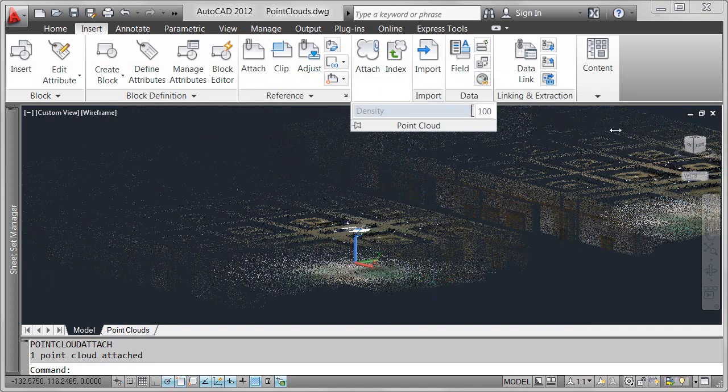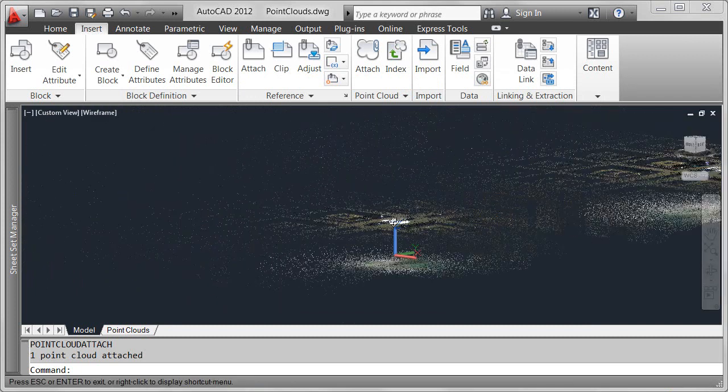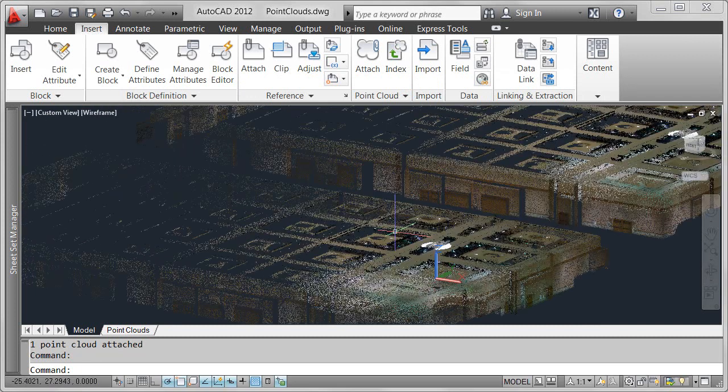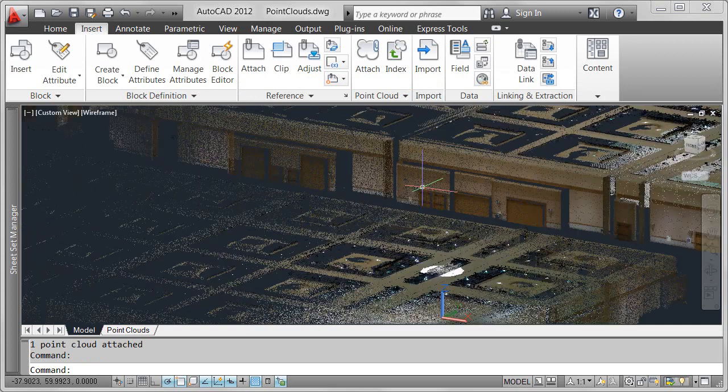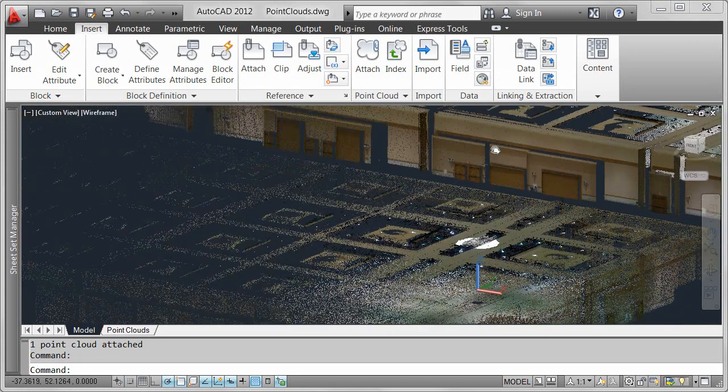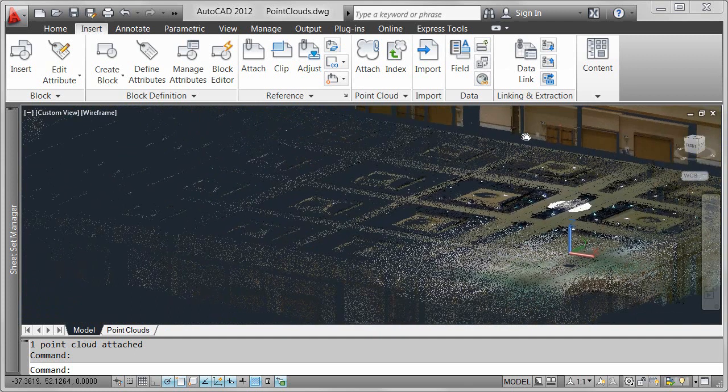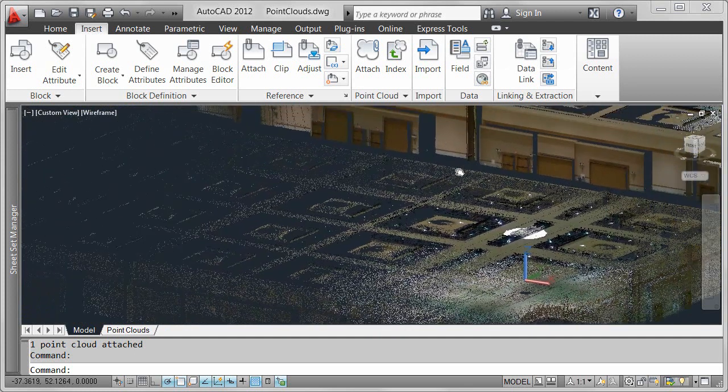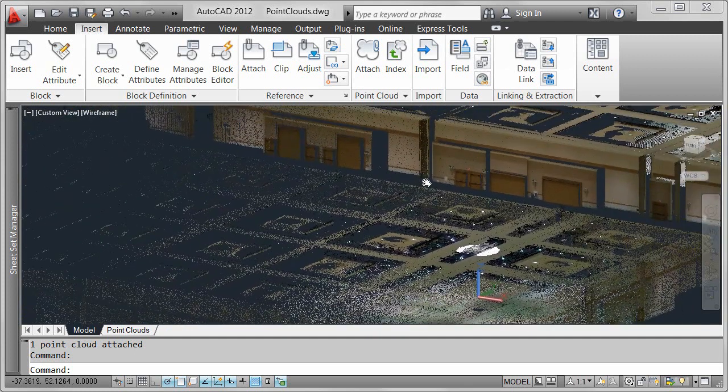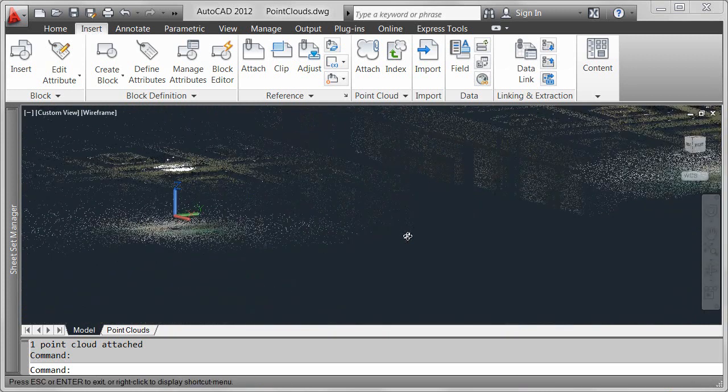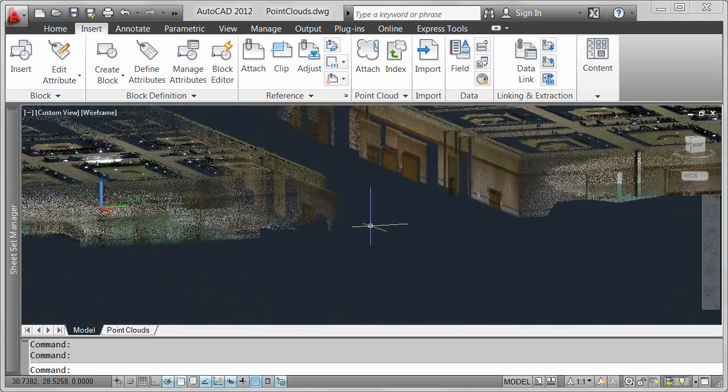Point cloud functionality in AutoCAD 2012 also offers optimized viewing at changing zoom levels. With the ability to index and attach 3D point cloud data in AutoCAD 2012, you can use an accurate representation of the existing part or environment to create and edit 3D models without having to start from scratch.